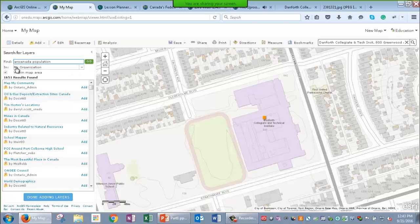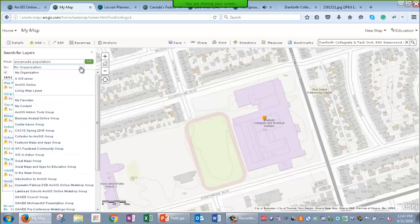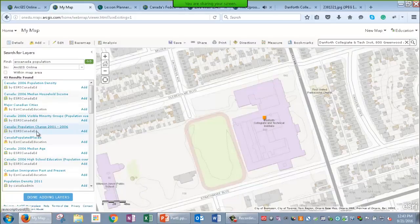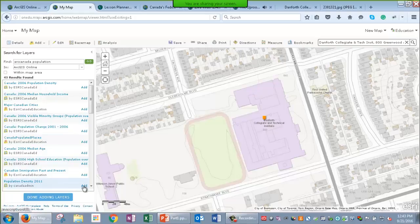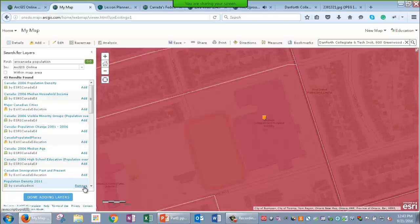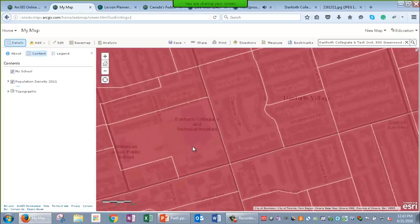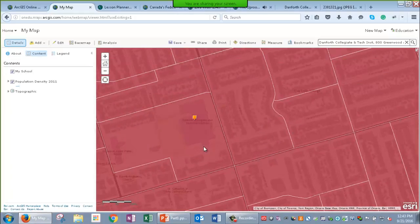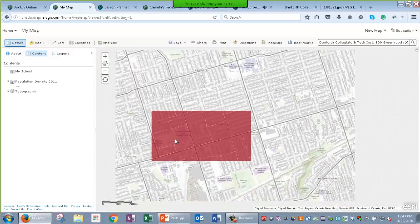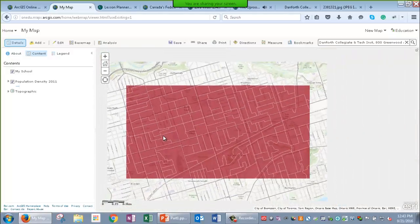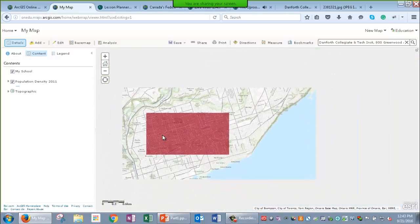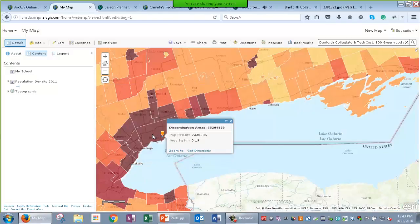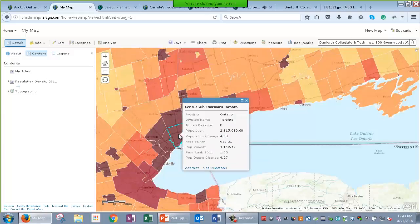So, I need to change this from just searching in my organization to all of ArcGIS Online. And I'm going to uncheck within map area. So, now I can see everything that's been tagged with Arc Canada population. So, I'm going to add this population density layer to my map. So, now I can actually see and interact with that data that's on my map. And see by dissemination area, now I've got information what the population density is. And this is interactive. So, as I zoom to a smaller scale, I can see it changes in this case census subdivision now.